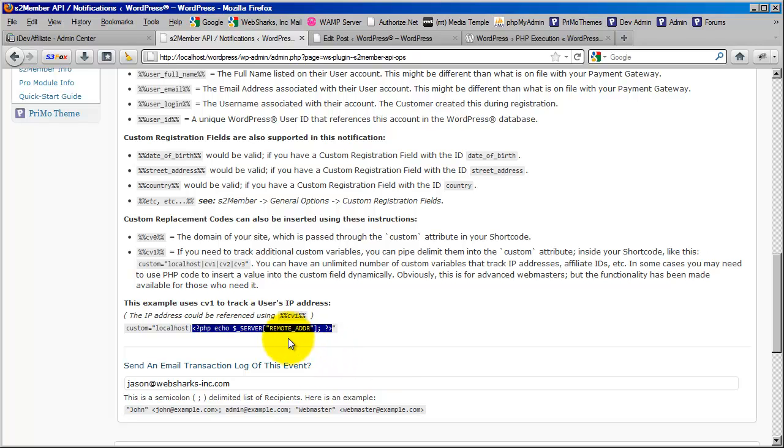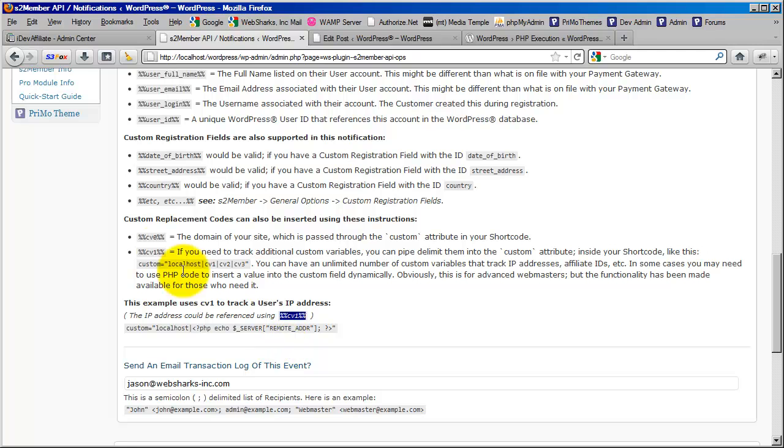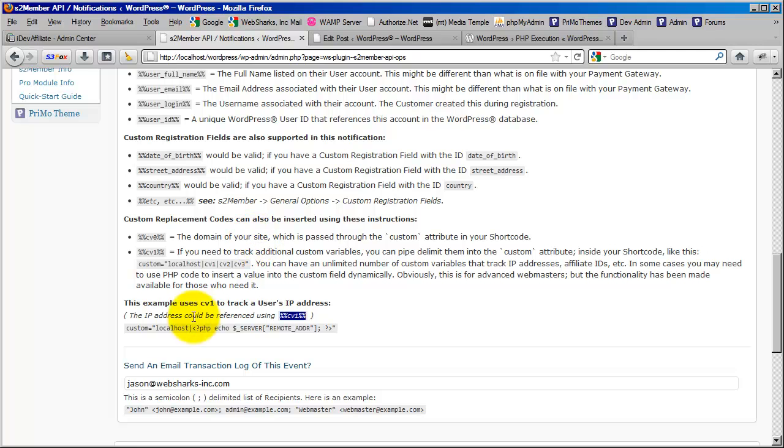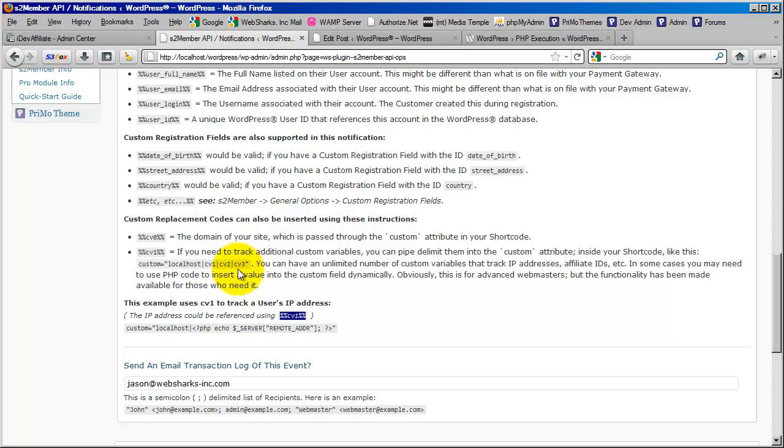And then most importantly, it is showing me that I can then reference that using the CV1 as a replacement code. And feel free to read through this section here so that you can understand why this is CV1. See, CV0 is actually the domain here. And then you have CV1, which would be the next value that you've piped in. And then you could have 1, 2, and 3, and so on, however many you want to use.